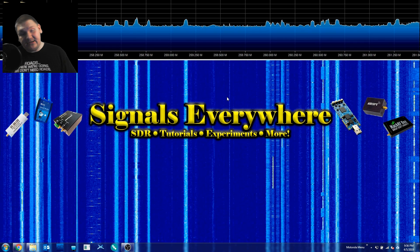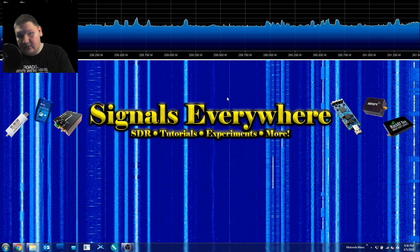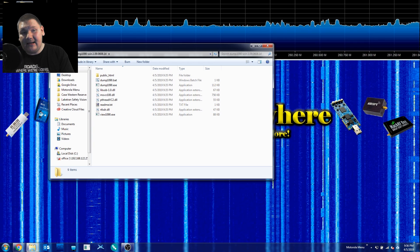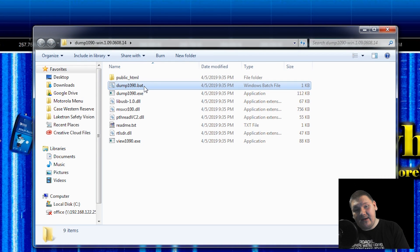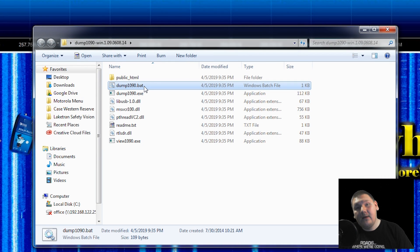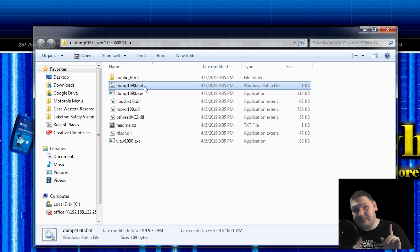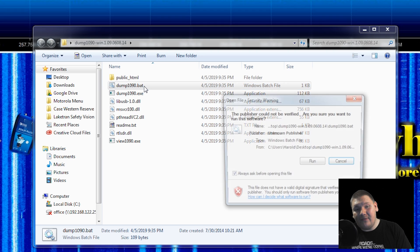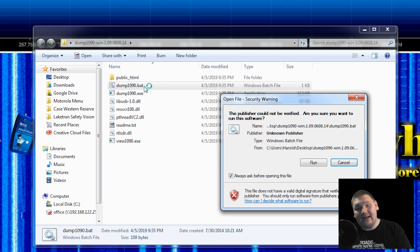This is very easy to do, and I have links in the description to where you can find these. Once you have unzipped the Dump 1090 application, open the folder, and we need to look for the dump1090.bat file. Make sure your software-defined radio is plugged in, and go ahead and run the Dump 1090 bat.